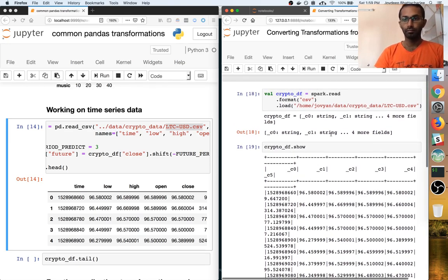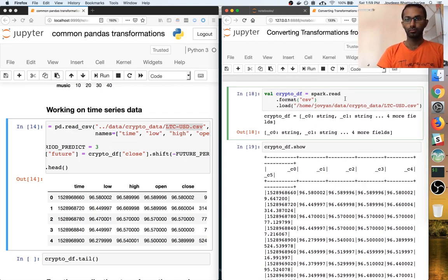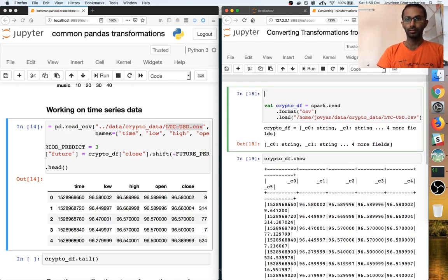Interestingly, in this case these columns are all unnamed, so I need to give them column names. I will probably create a schema here.